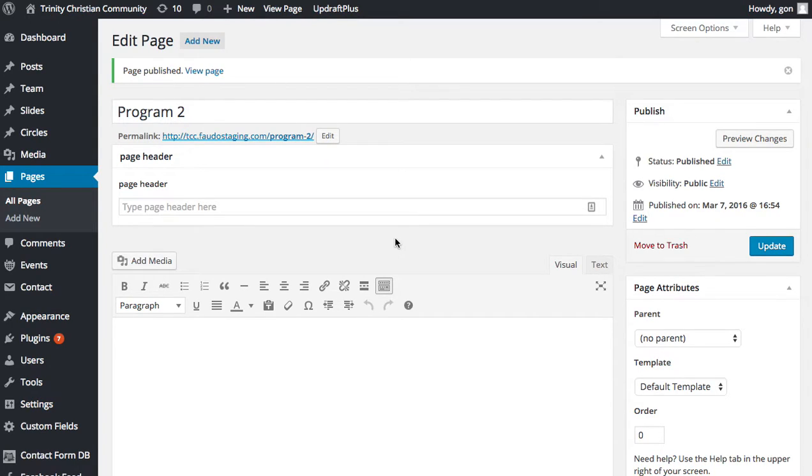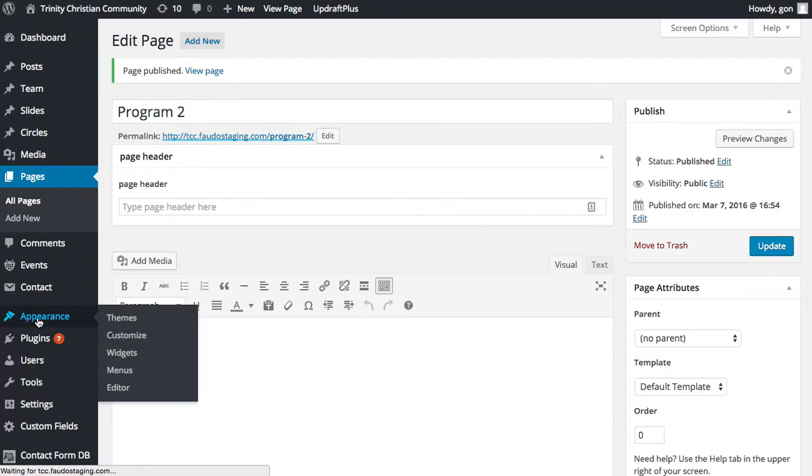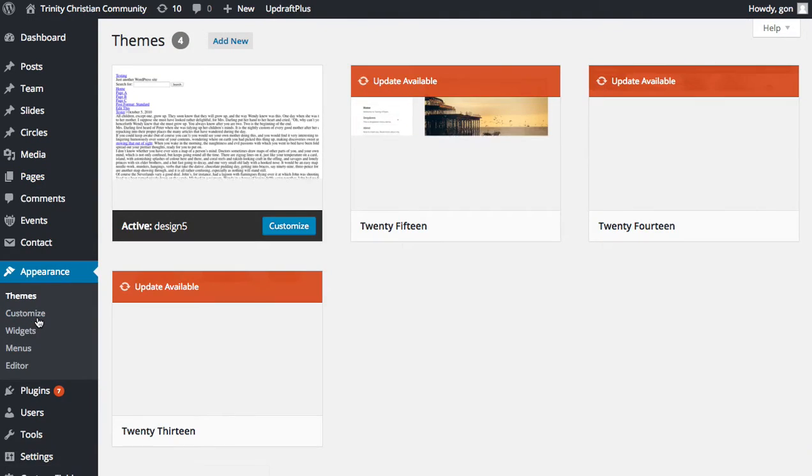This is a tutorial to teach you how to use your menus editor in WordPress's dashboard. This video assumes that you've already created your pages and you want to add them to your menu.